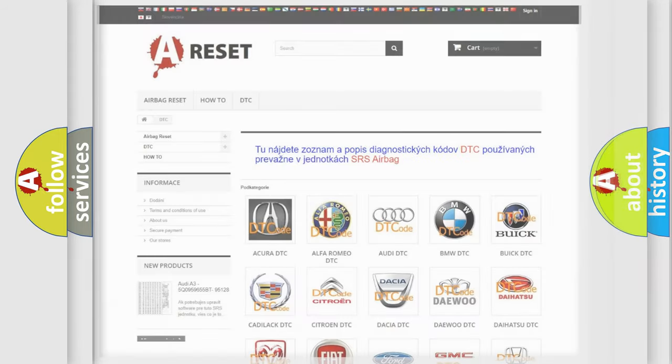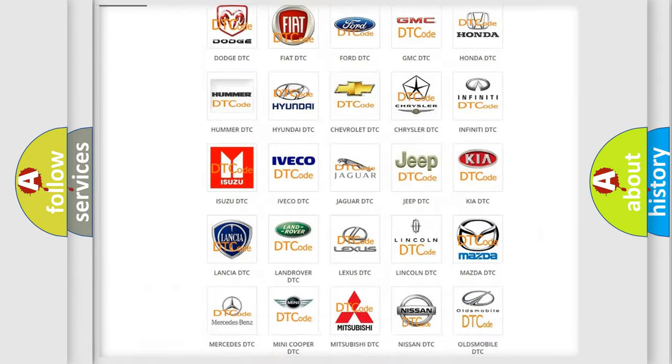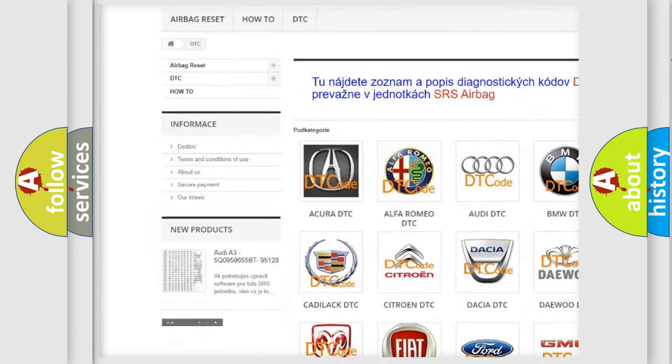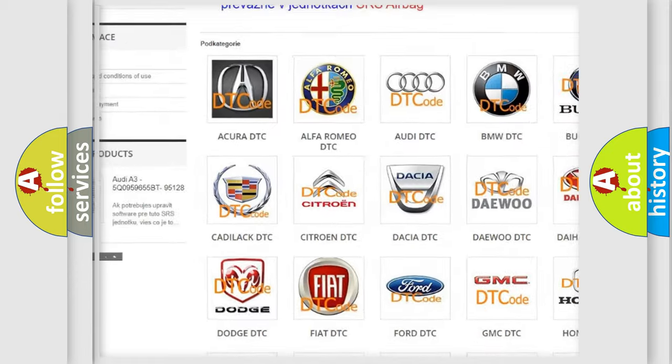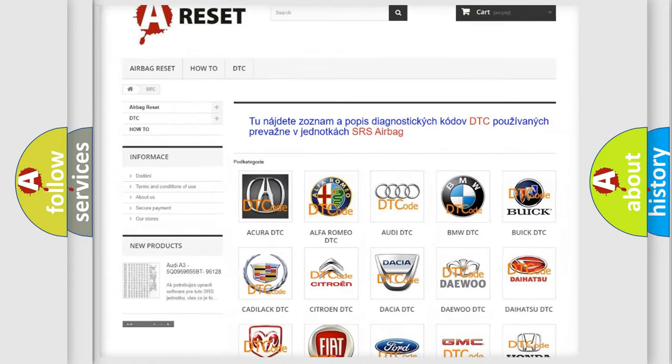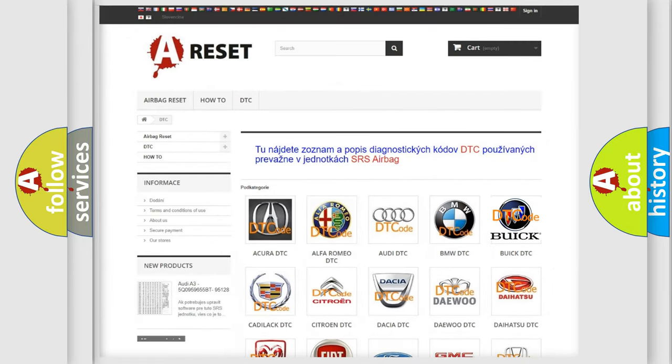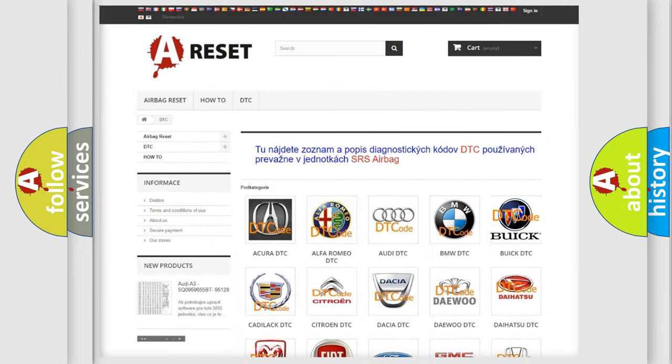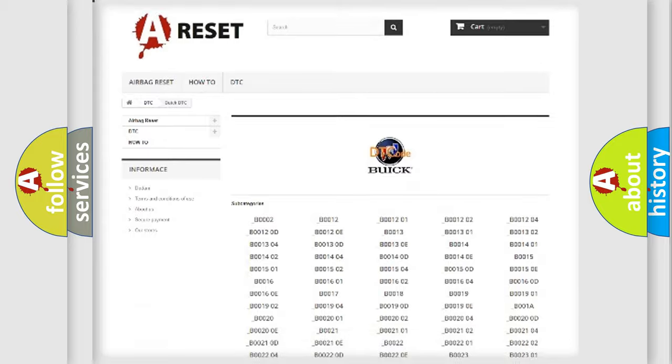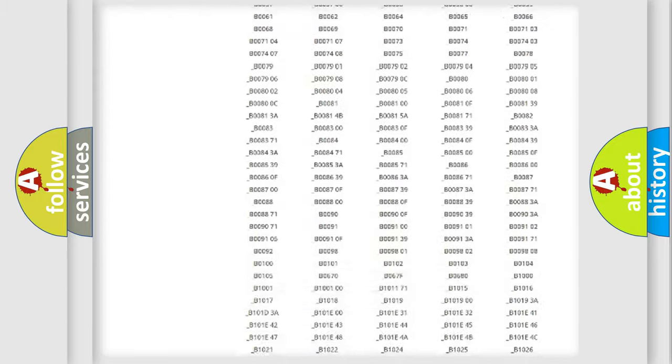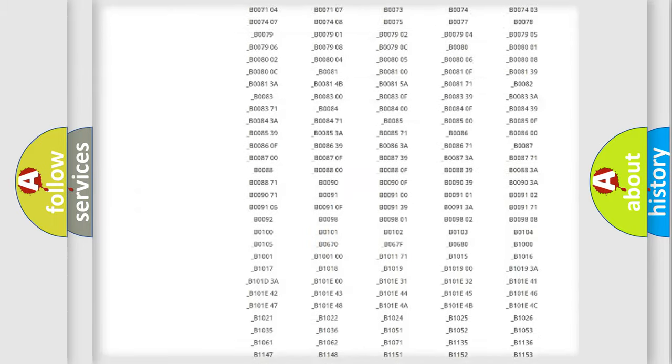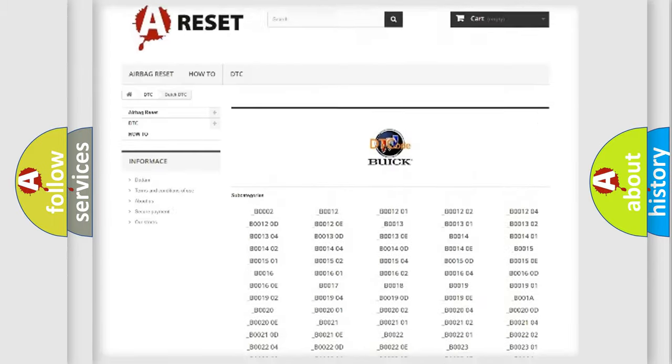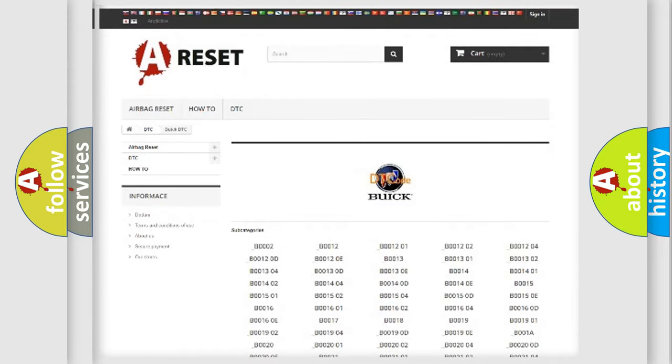Our website airbagreset.sk produces useful videos for you. You do not have to go through the OBD2 protocol anymore to know how to troubleshoot any car breakdown. You will find all the diagnostic codes that can be diagnosed in Buick vehicles.